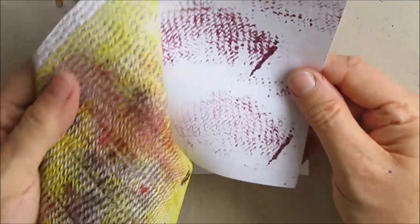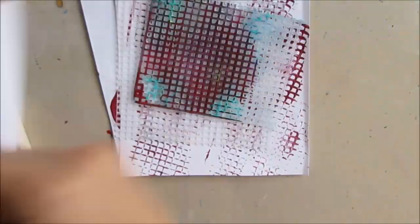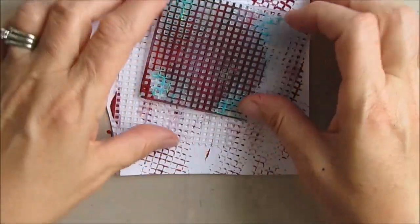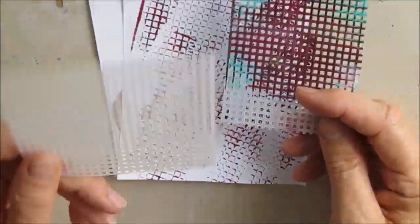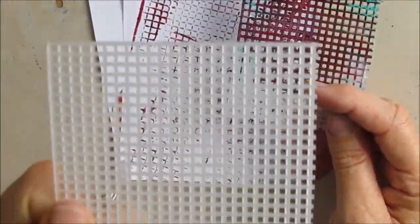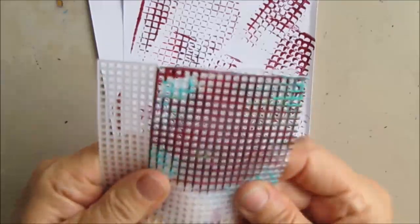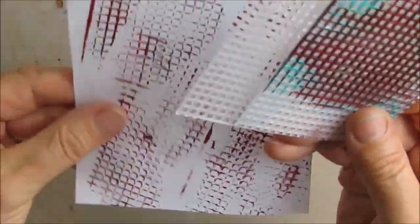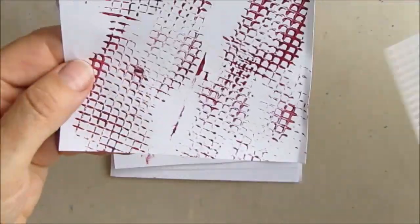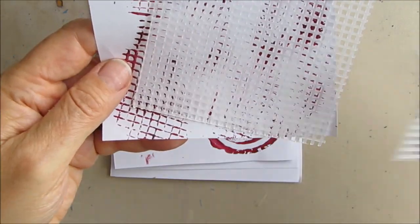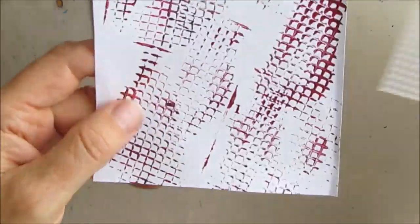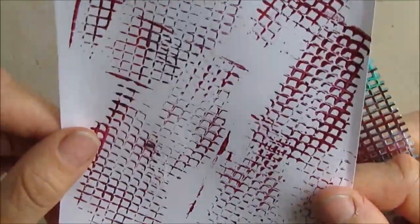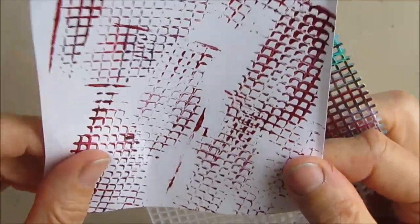Also purchase at the dollar store, plastic embroidery mesh. Cut it into 4x4 squares or whatever size works for you, and there's the stamp. Love this one.